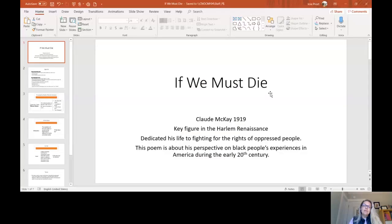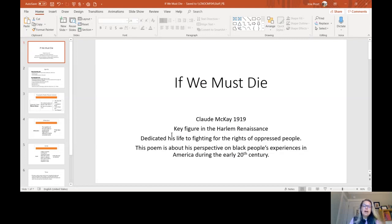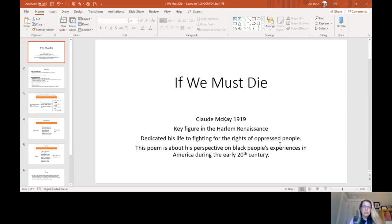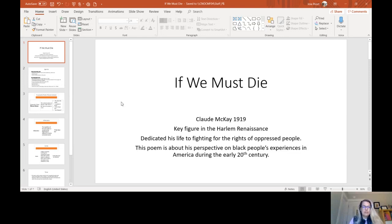Hi everybody, I'm Mrs. Port, and today I'm going to be taking you through the poem If We Must Die by Claude McKay. I'm going to share my document with you. If We Must Die by Claude McKay, he's a key figure in the Harlem Renaissance. This poem specifically is about his perspective on Black people's experiences in America during the early 20th century.